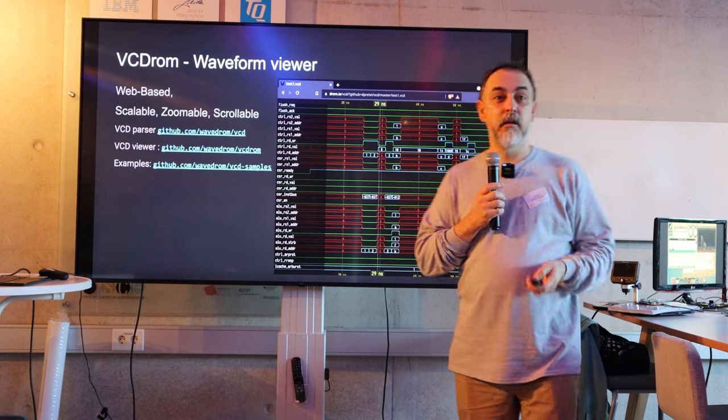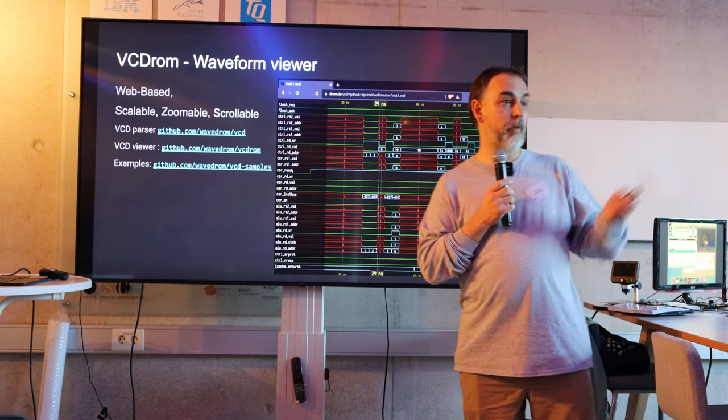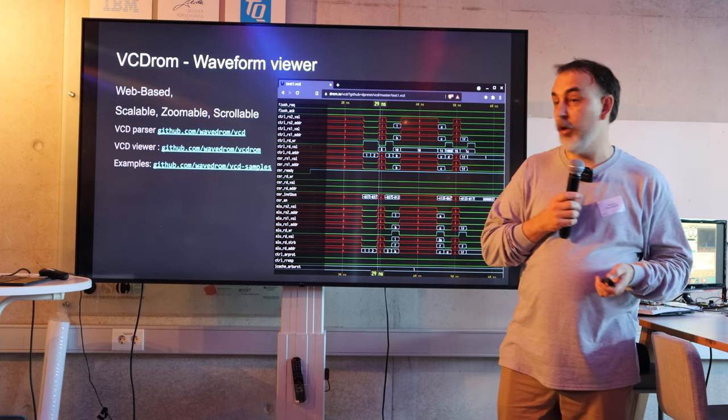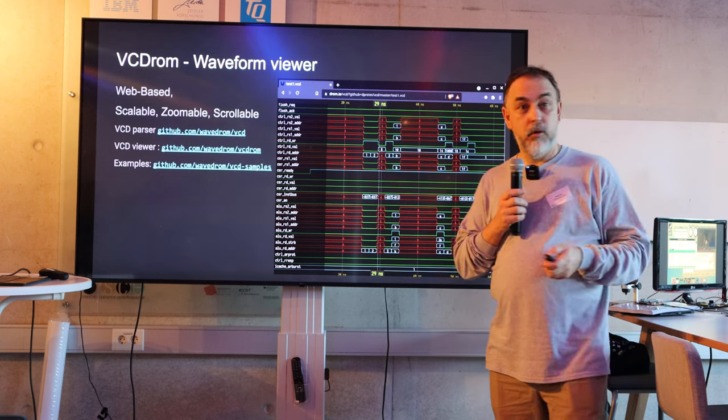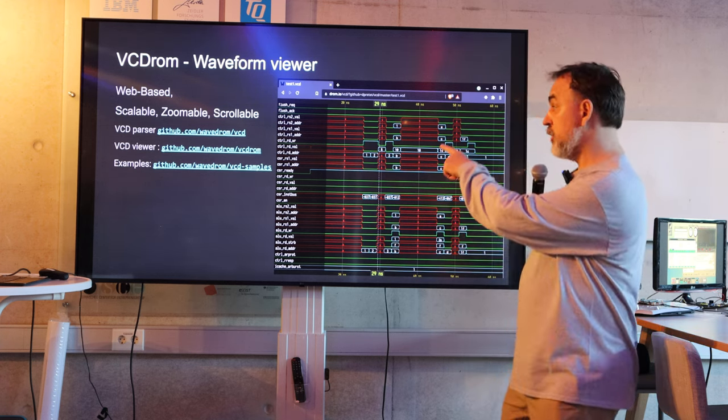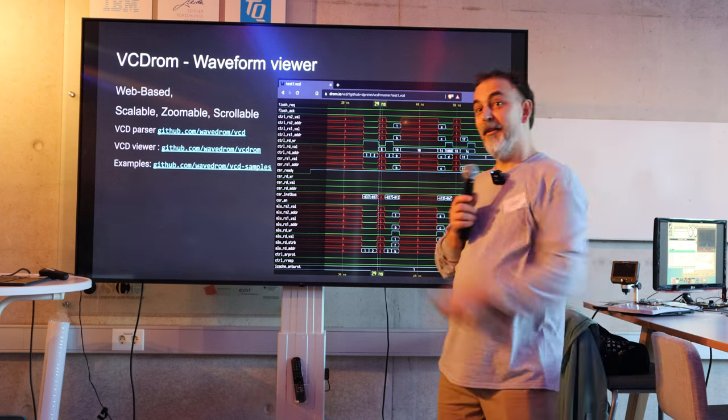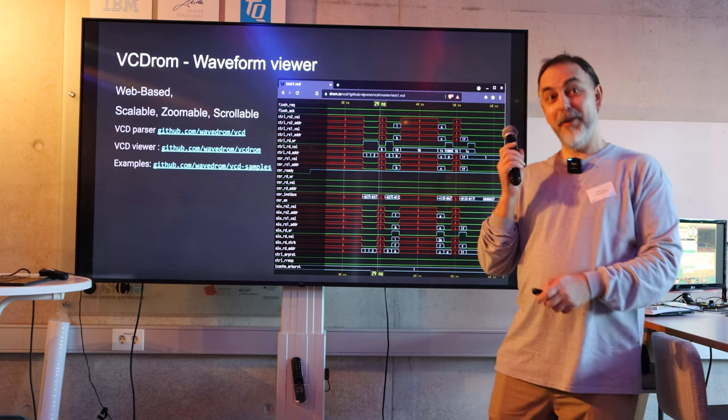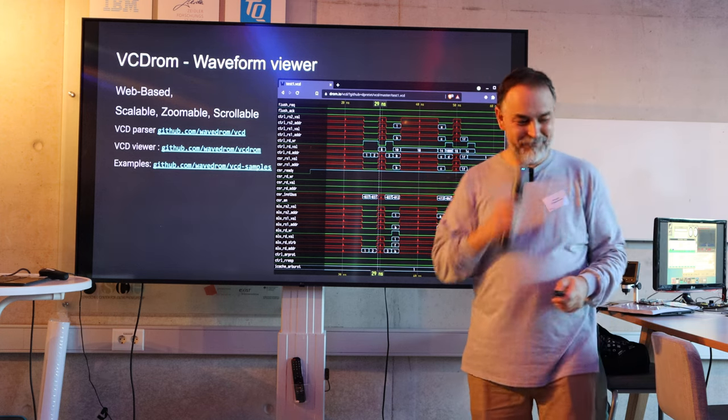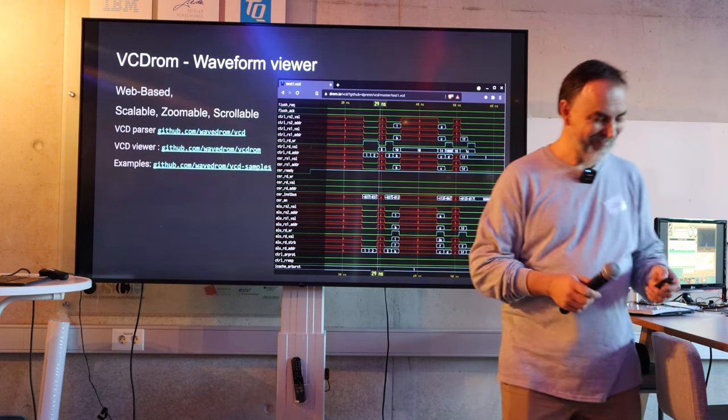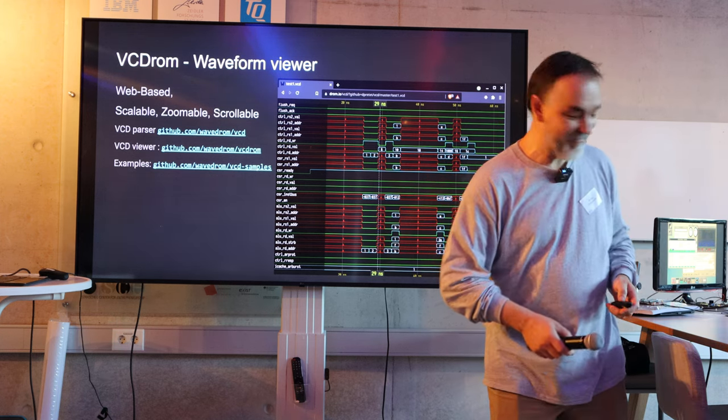People asking, can I do waveform viewer with it? No. But you can go to this website and that's the real waveform viewer. Thank you.